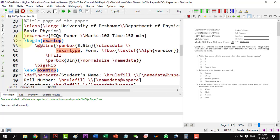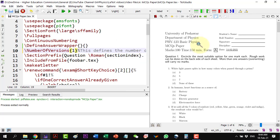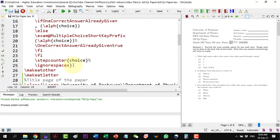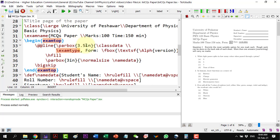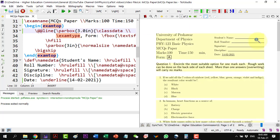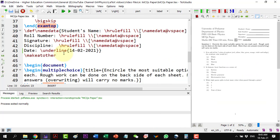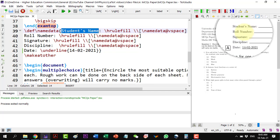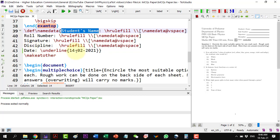The second portion is also part of the exam tab, where we define the environment — for example, the width of the columns and the lines drawn there. It is better not to change anything here, but if needed we can define the size of the columns. For example, here the size is 3.5 inches and we can change it according to our requirement. We can also modify the student details fields: student name, roll number, signature, discipline, and date.